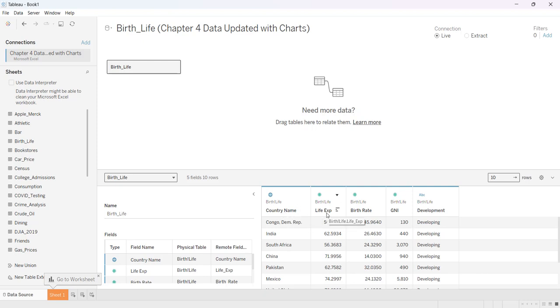I have country name, life expectancy, birth rate, the general nutrition index, and then either a developing or a developed country.